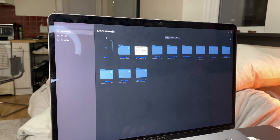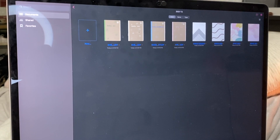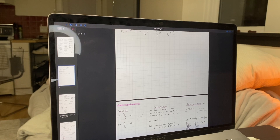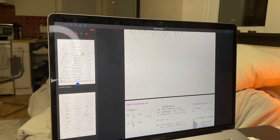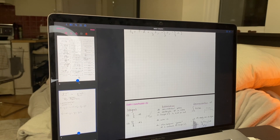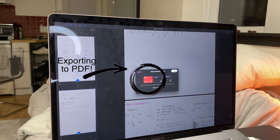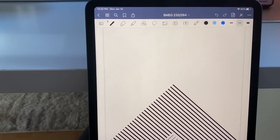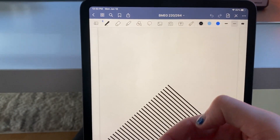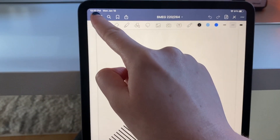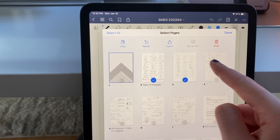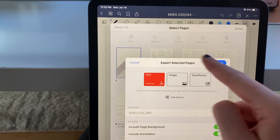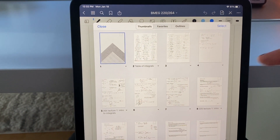Another great thing about GoodNotes is that — since you can only get it on Apple products — if you have an Apple computer you can download the app and all of your stuff immediately syncs through iCloud. So if you write something on your iPad it'll directly go onto your laptop, which is really nice. Sometimes I'll have one notebook with formulas on my laptop while solving problems on my iPad. To export documents as PDFs, you just press select, tap whatever you want, press export PDF, and then I airdrop it to my laptop to submit during exams.